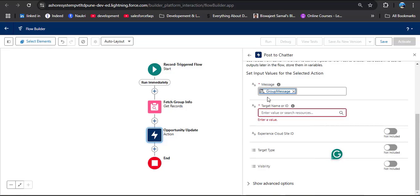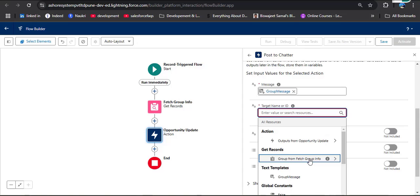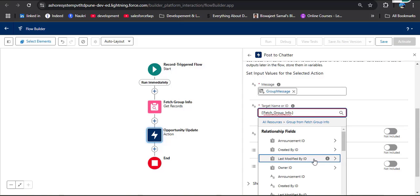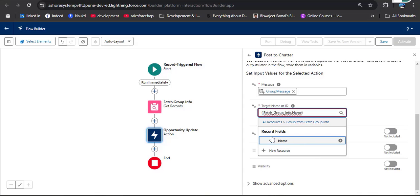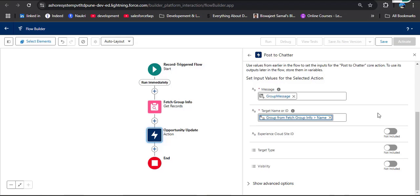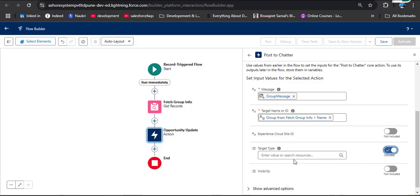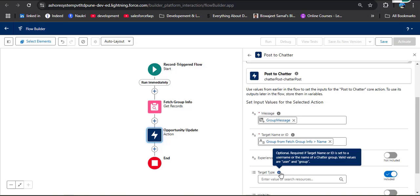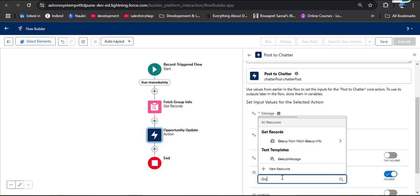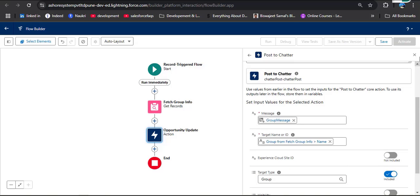Now we have provided the value in the message box. Next we need to provide the Target Name or ID. We can provide the group name fetched from the Get Records element — click on Enter Value, scroll down, and here we have Get Records. Click on it and provide the Name field — here you can see Record Fields Name, click on it. We also need to enable the Target Type. As you hover the info icon, it explains this is optional but required if the target name or ID is set to a username or the name of a chatter group. Valid values are User and Group. Since we want to post on a group, I am entering Group. Then simply close this.